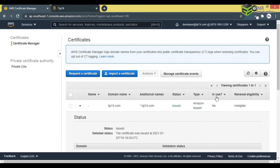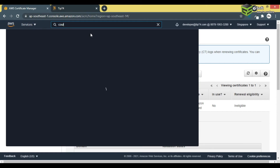Right now 'In Use' says No, because the certificate is not yet in use. To put it in use, I need to search for CloudFront in the services.